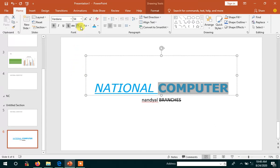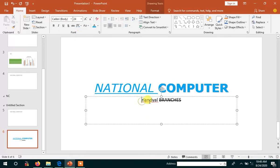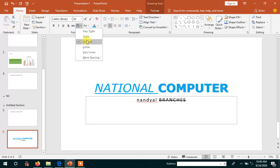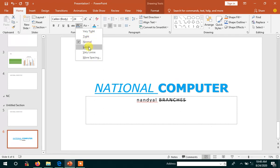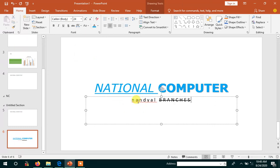Next, character spacing. You have to select the text and for each and every character, space will be provided by character spacing. Very tight — it would appear like this. Tight — it would appear like this. Normal, loose, very loose, and more spacing. I select very loose — more and more space is provided between each and every character. This is about the formatting styles of text. Thank you.